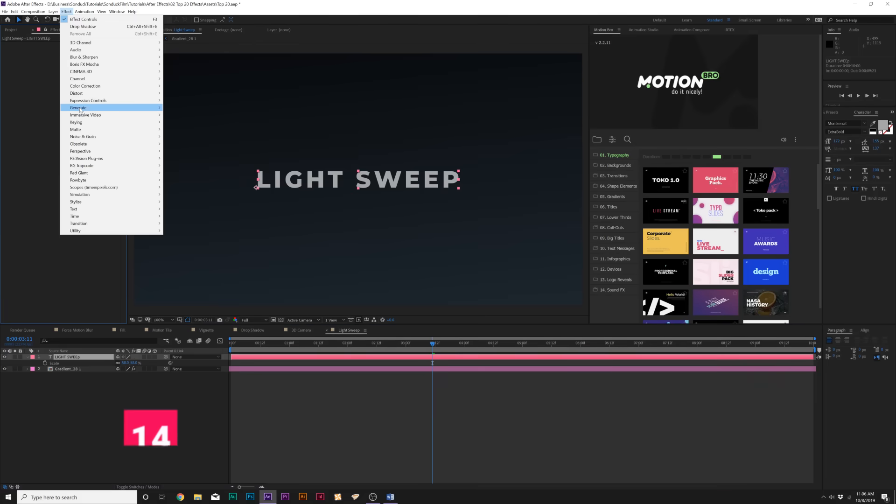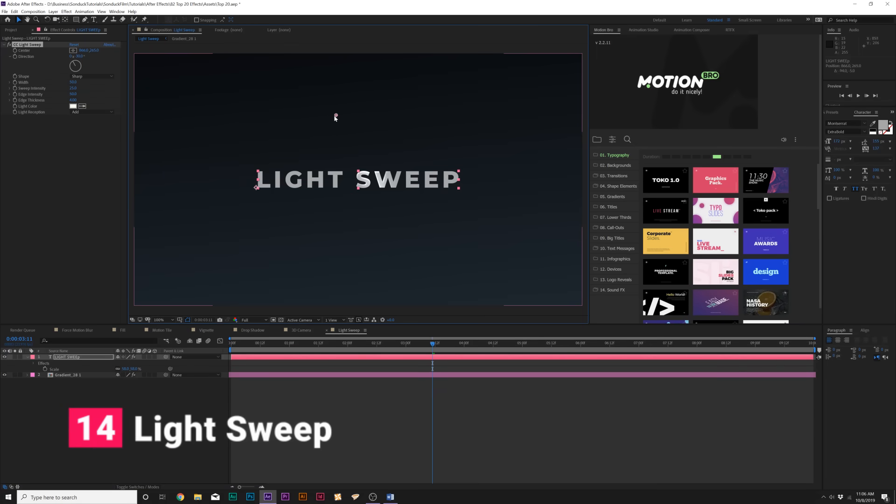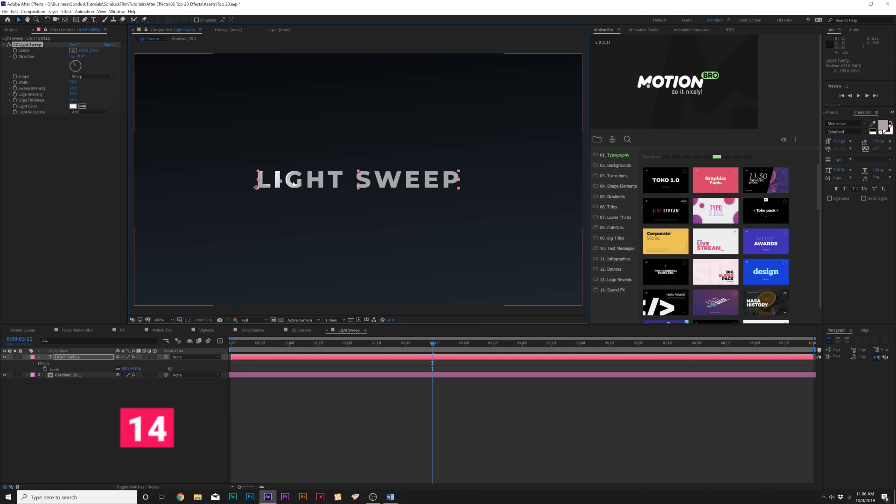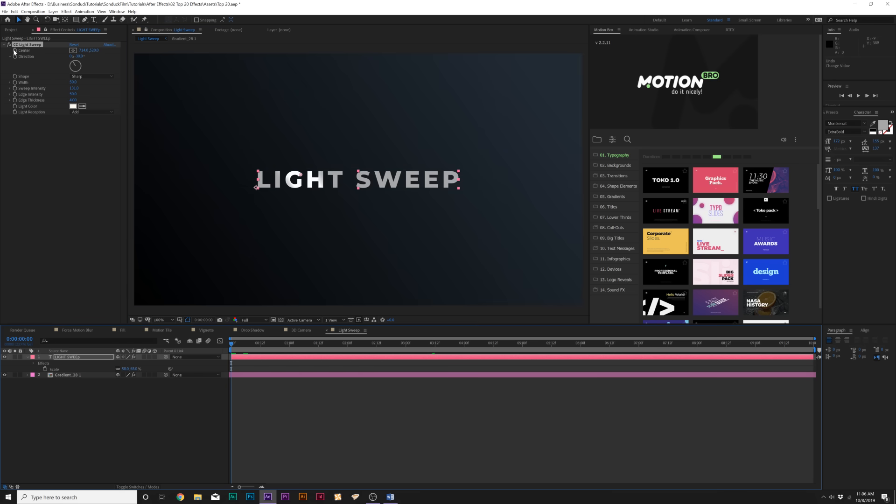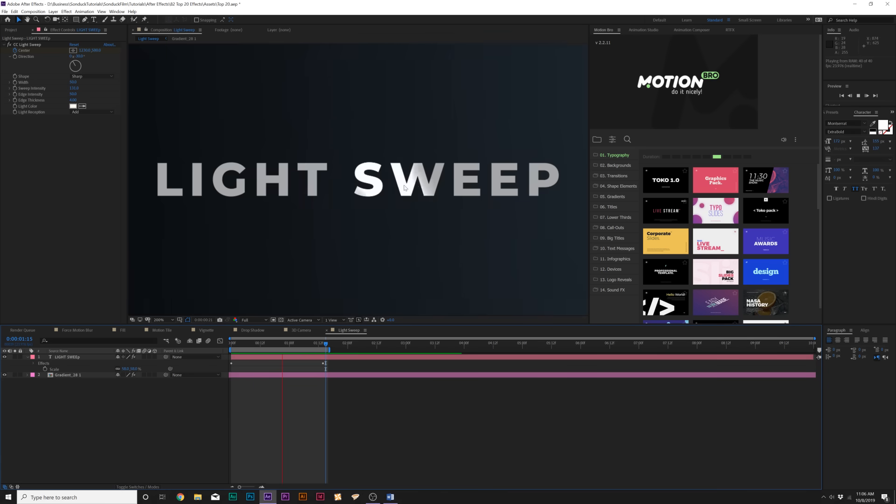The next effect is underneath Generate, CC Light Sweep. It has a center point which allows us to easily animate this light sweep over a title or pretty much anything. Most commonly you will see this over titles and we can easily animate our light sweep to just go across our title and bring more attention to what we want our audience to read.